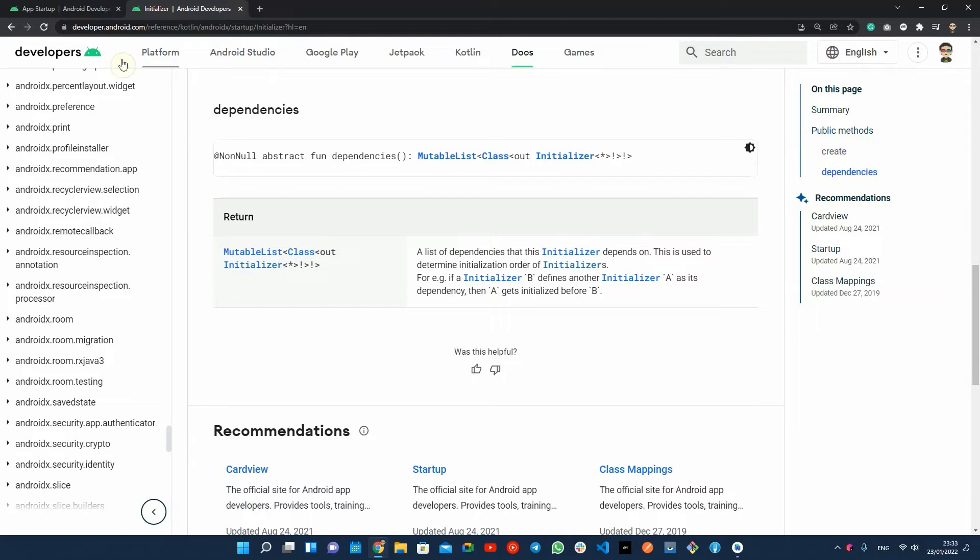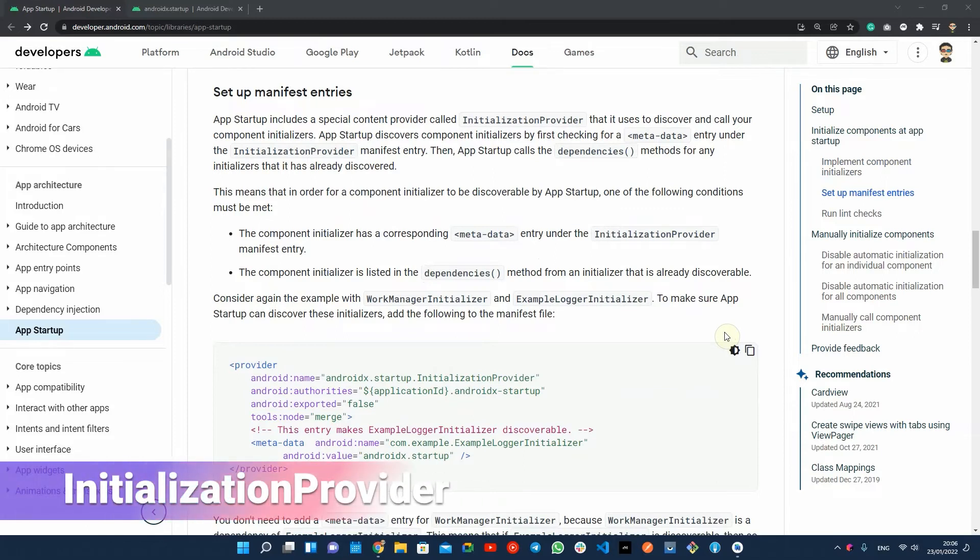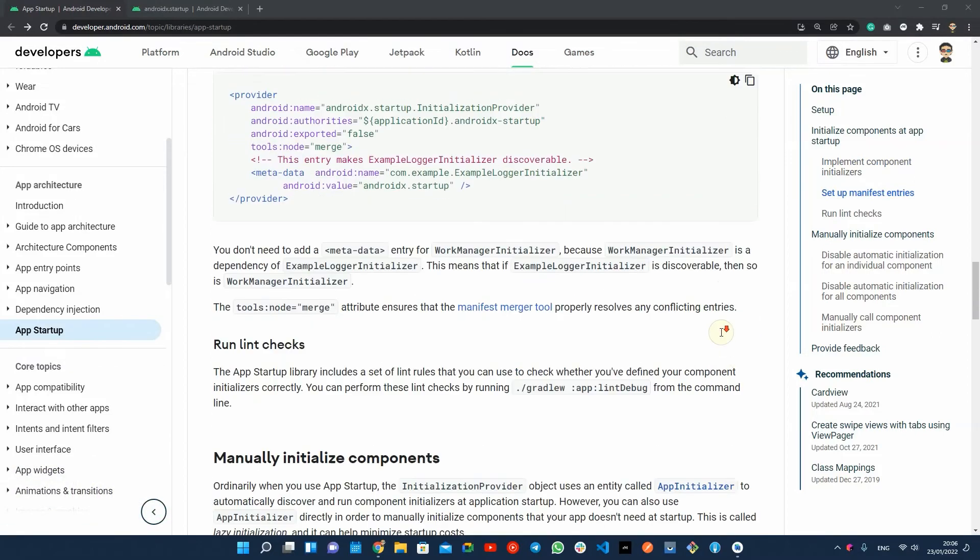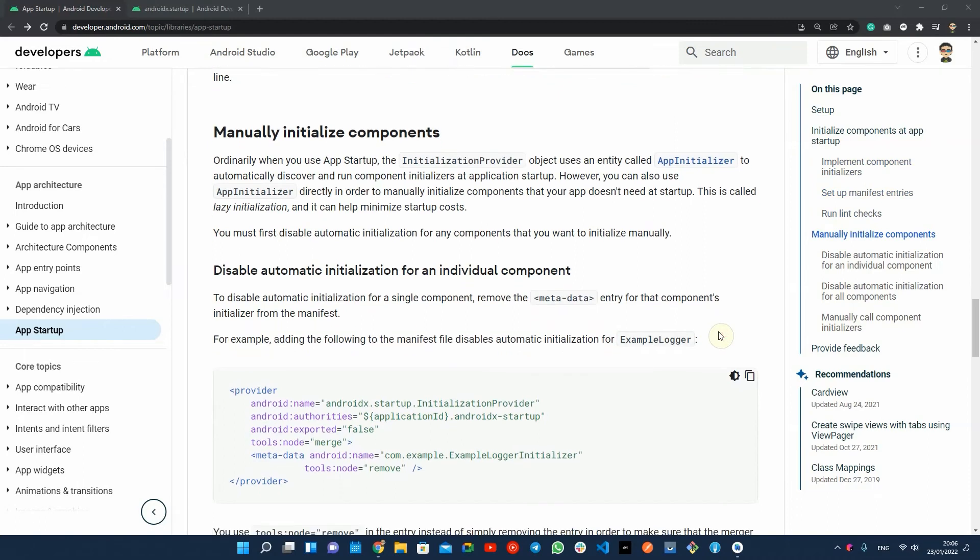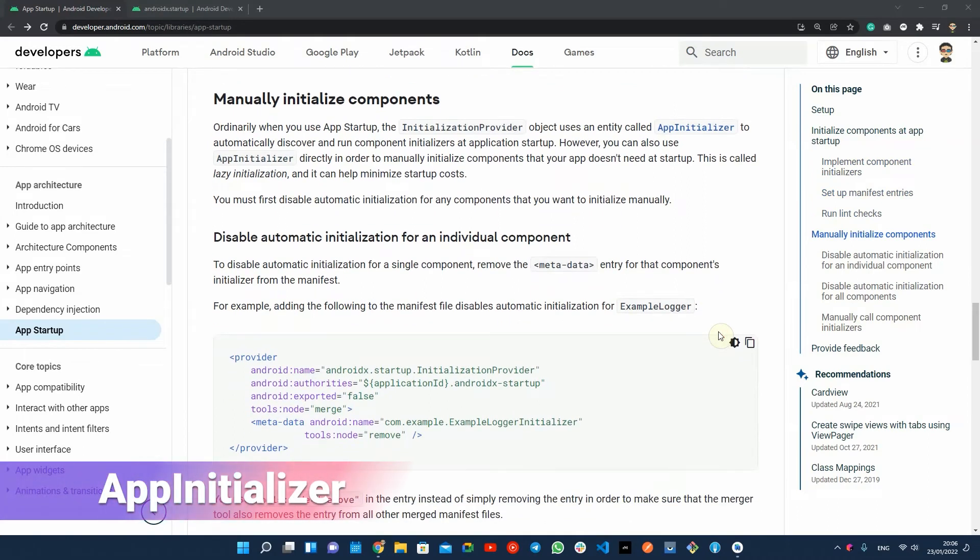After that, you have two options. First option is to set up the app manifest by adding the initialization provider, content provider, and your component initializers as its metadata. And the second option is to manually initialize the components using the app initializer without changing your manifest.